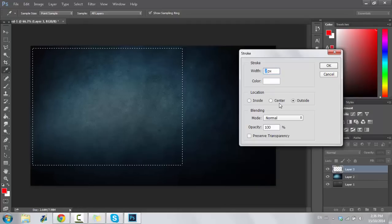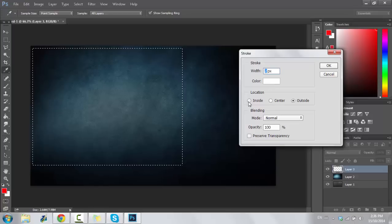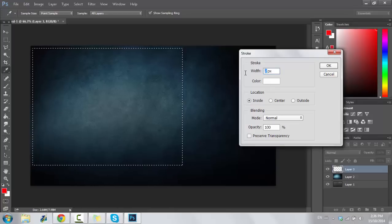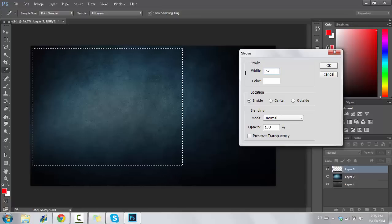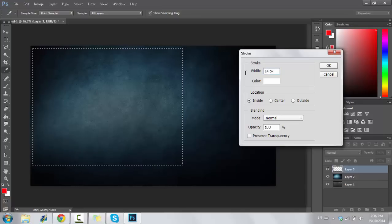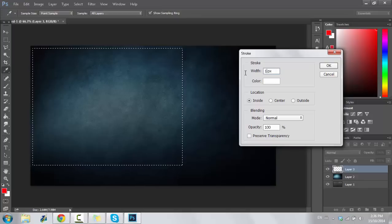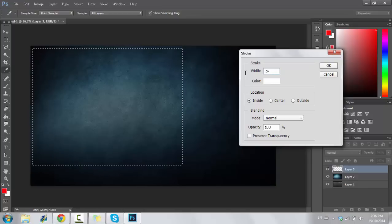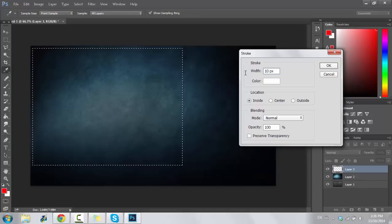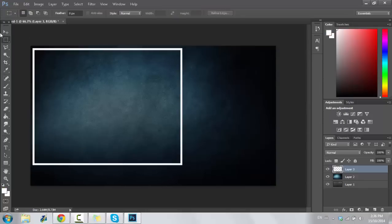The Stroke option gives us the option of stroking with whatever pixel width we want and whatever color we want — inside, outside, or even in the center of the line. We're going to do ours inside. I typically like to run mine at intervals of 8, 10, 12, 14, or 16 pixels — 16 is the absolute highest I'll go because it's ridiculously large. I'm going to go with 10 pixels.